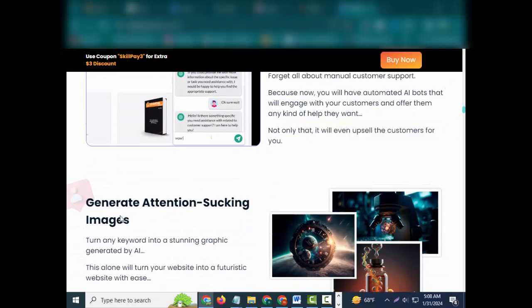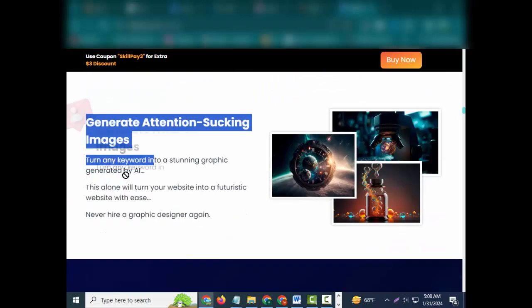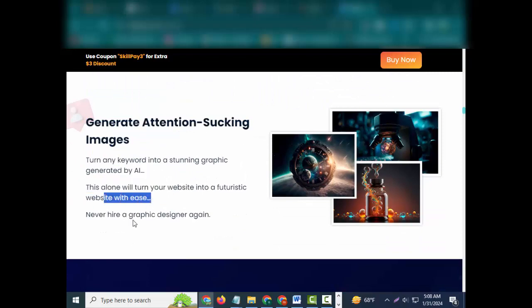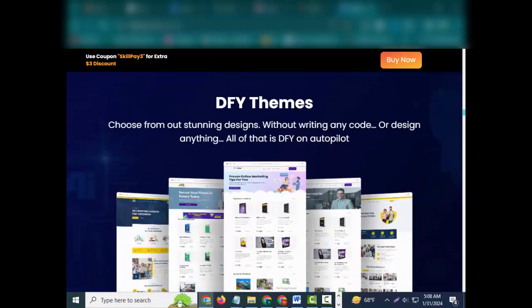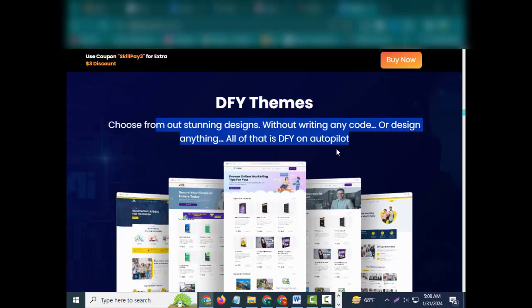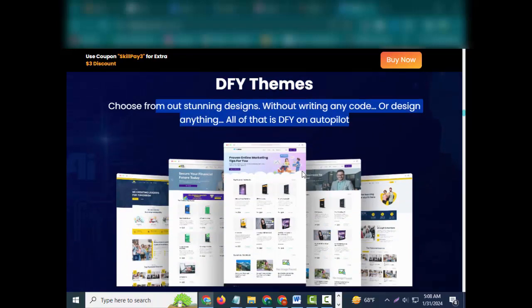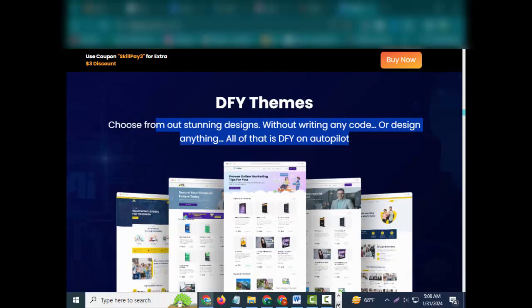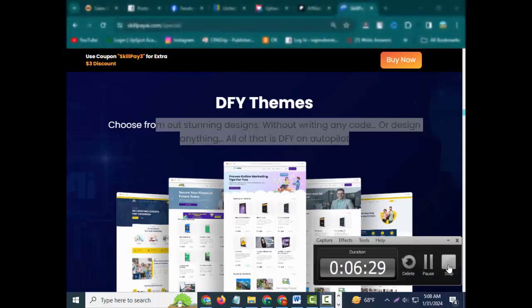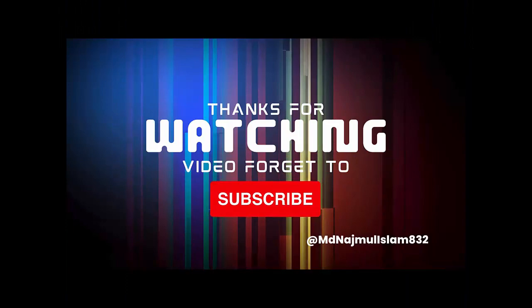Generate attention-sucking images: turn any keyword into a stunning graphic generated by AI. This alone will turn your website into a futuristic website with ease. Never hire a graphic designer again. Attention-sucking DFY themes: choose from outstanding designs without writing any code or designing anything. All of that is DFY on autopilot.